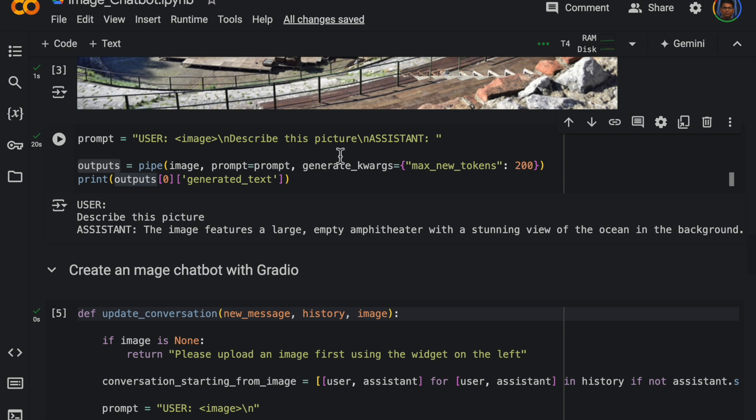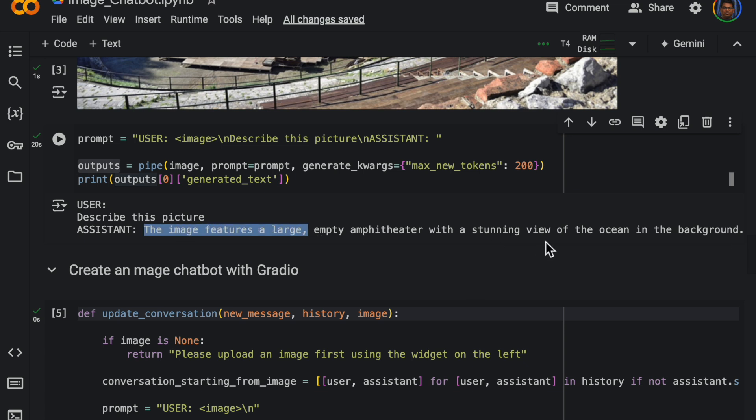And for this given image it came up with this description. So here we are not asking any specific question, we are just asking the model to describe the picture. So it says the image features a large empty amphitheater with stunning view of the ocean in the background.